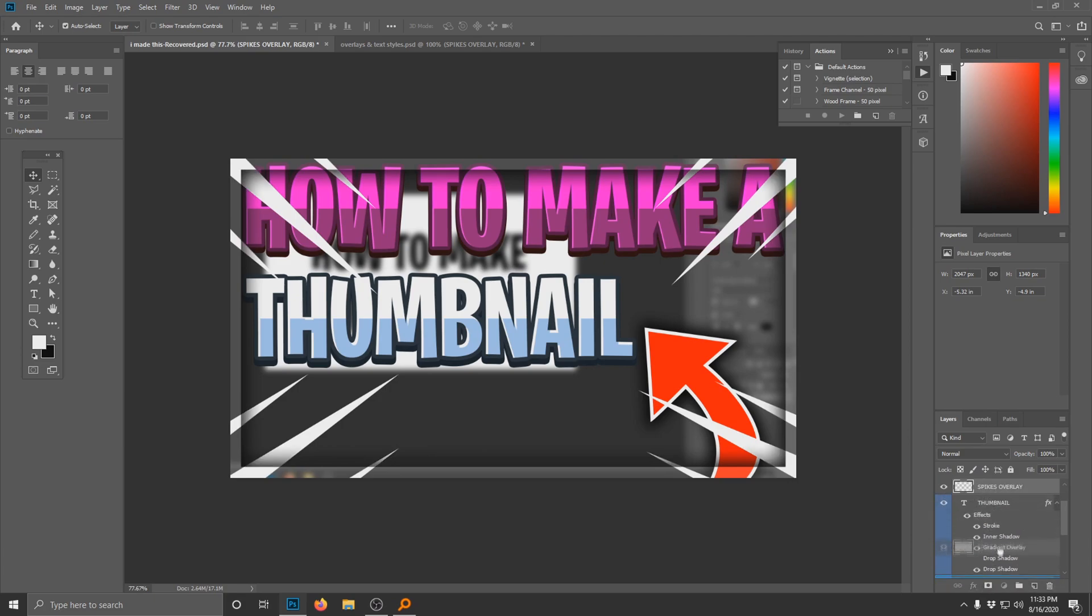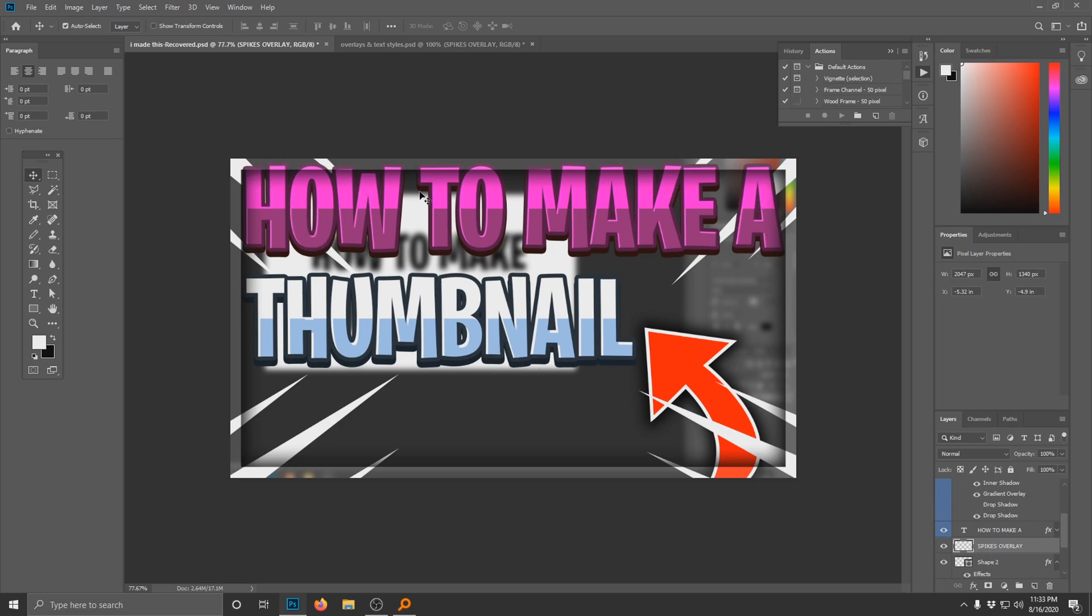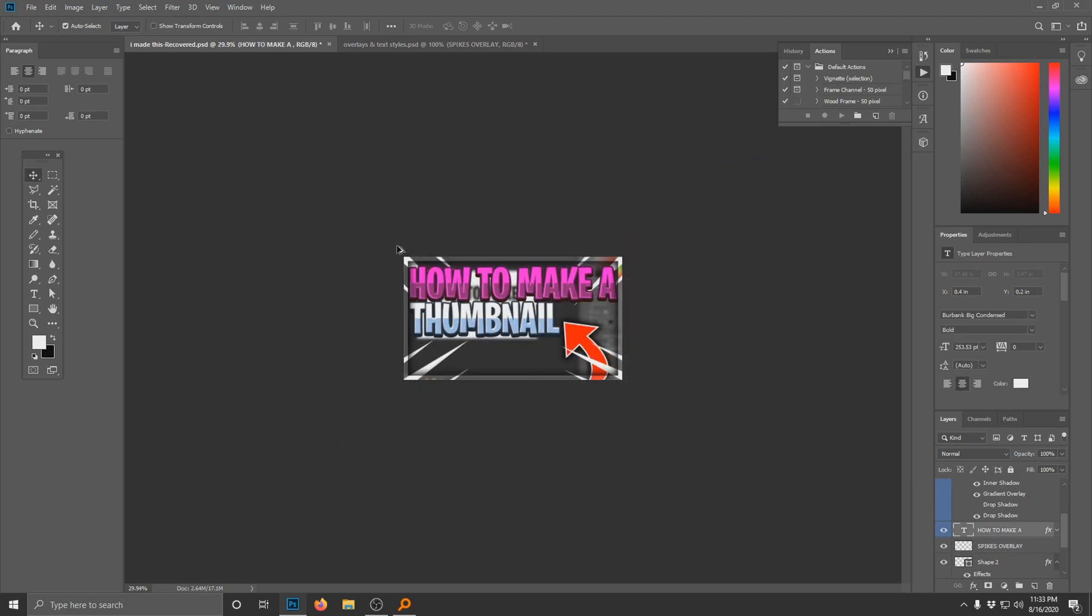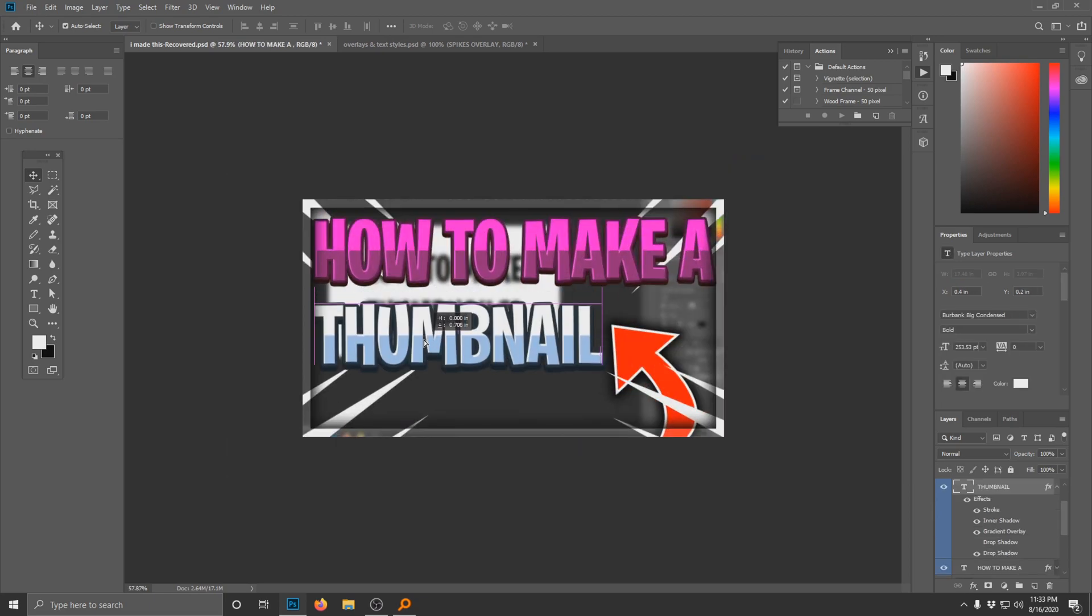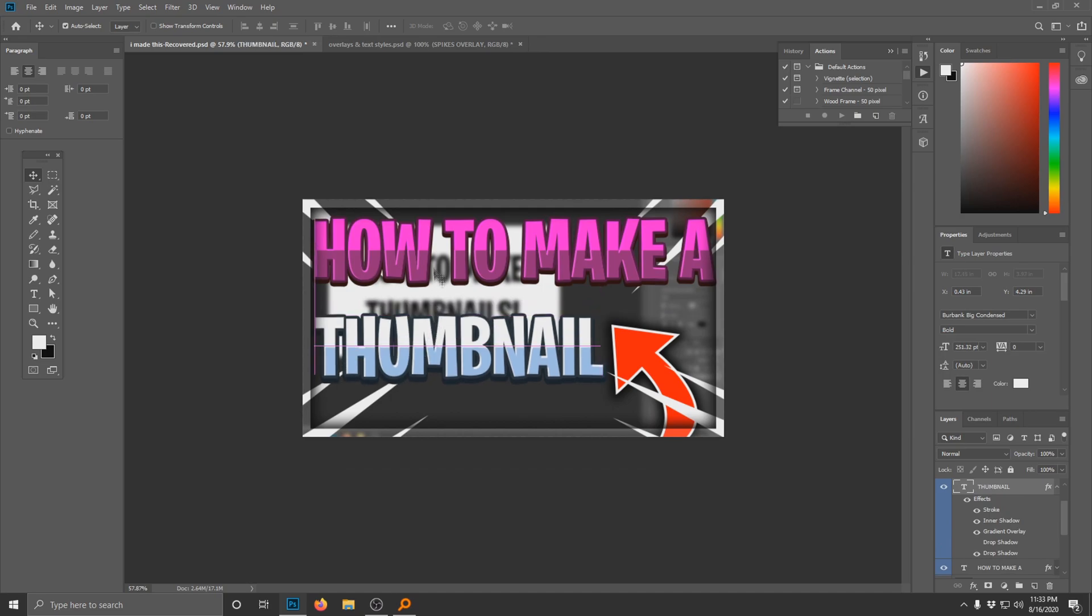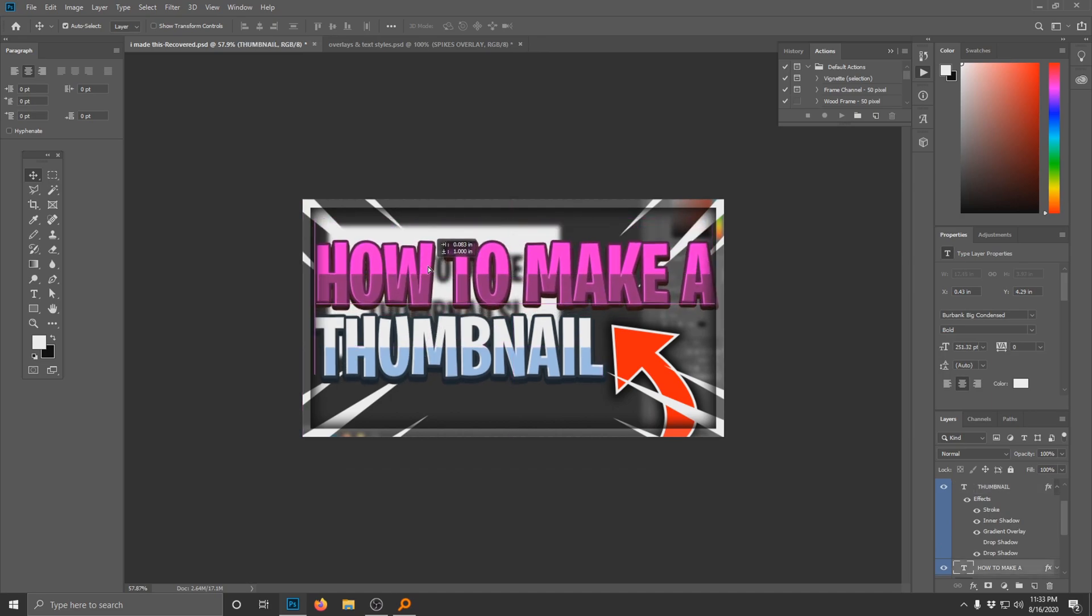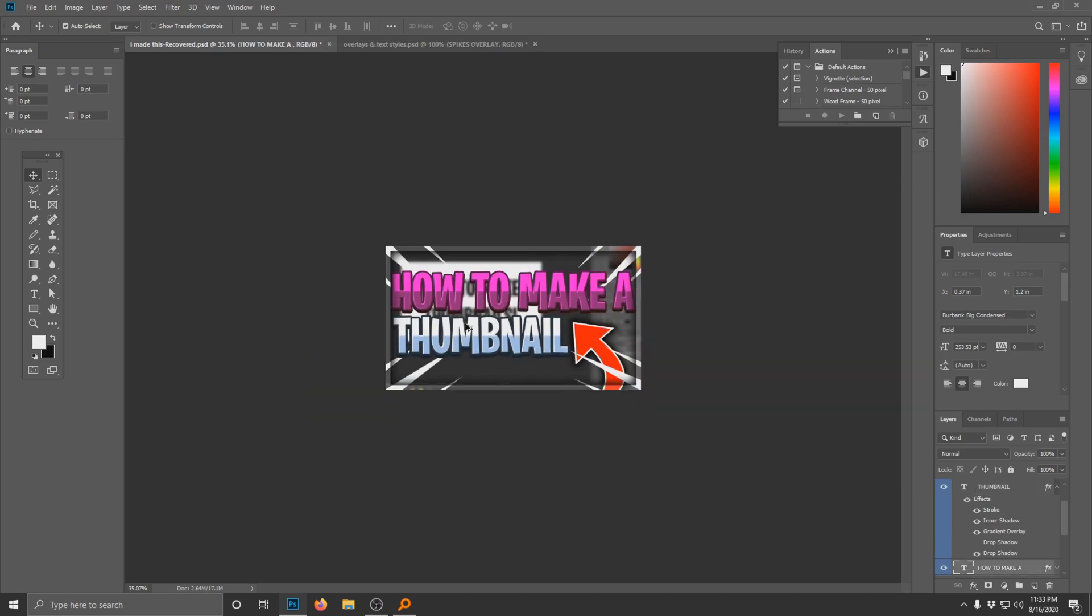And then we just move that down. And basically that's how you make one of the fancy thumbnails. Honestly there's not much to it, but a lot of creativity will probably need to come into play.